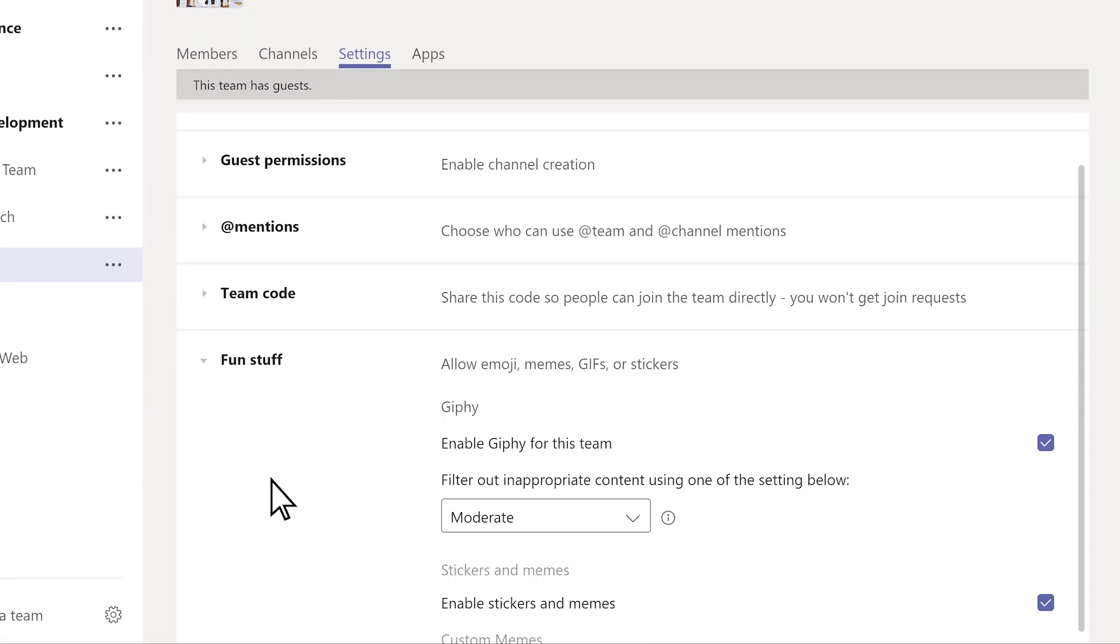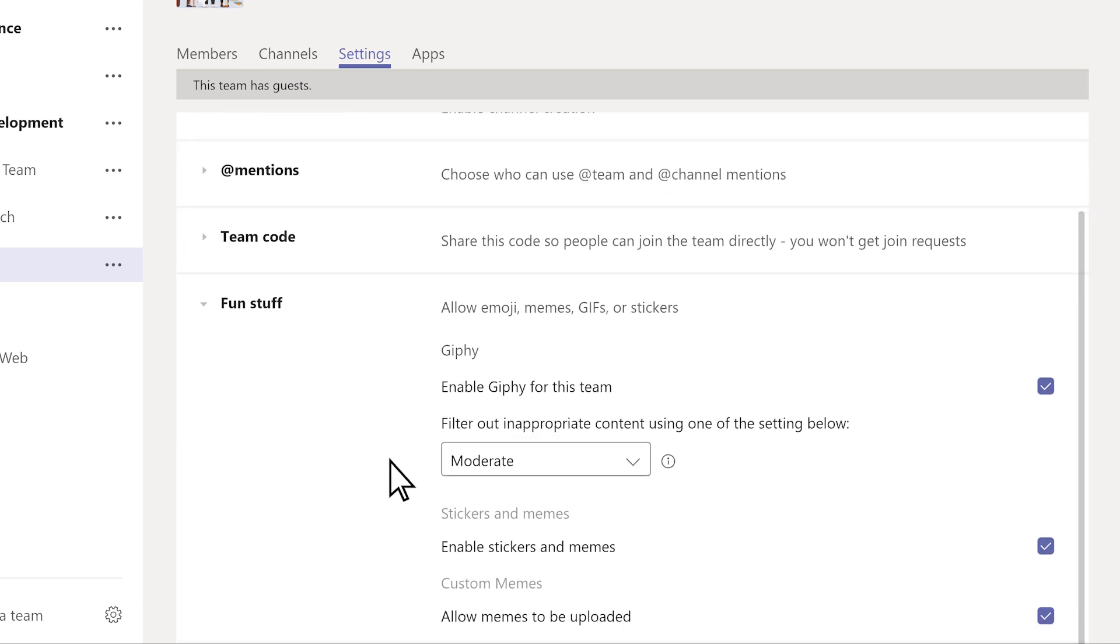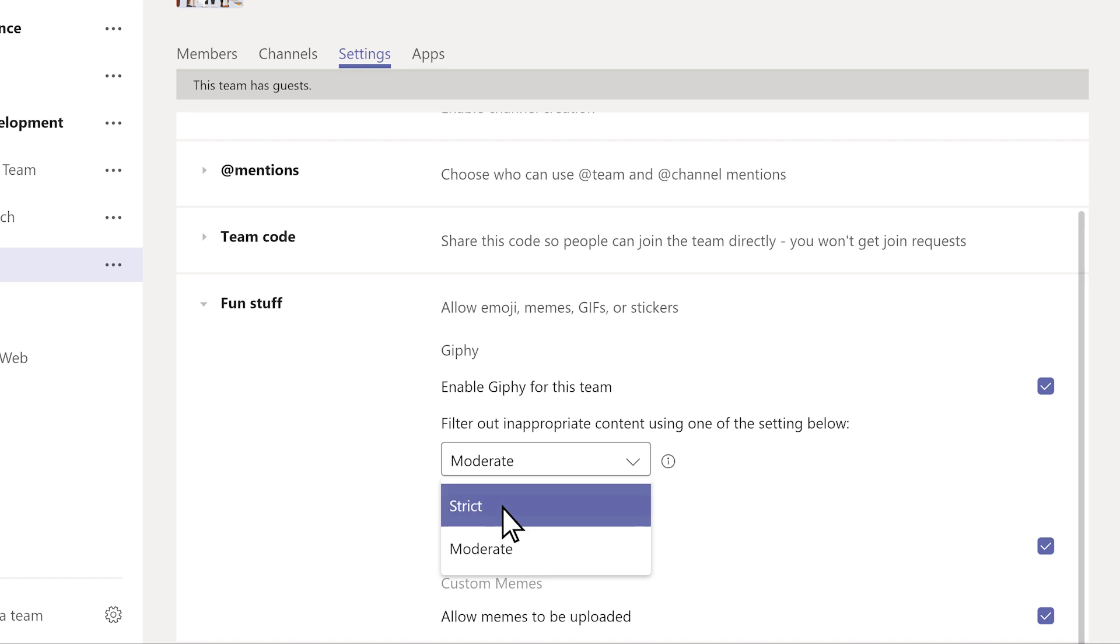And let people share GIFs and stickers in conversations here, under Fun Stuff. Because sometimes a fun GIF is the perfect way to say, Go Team!